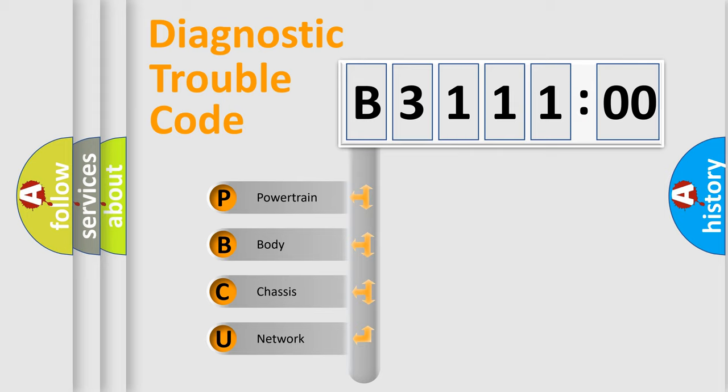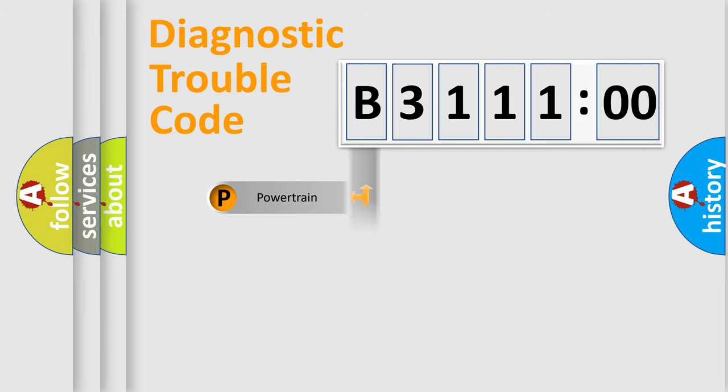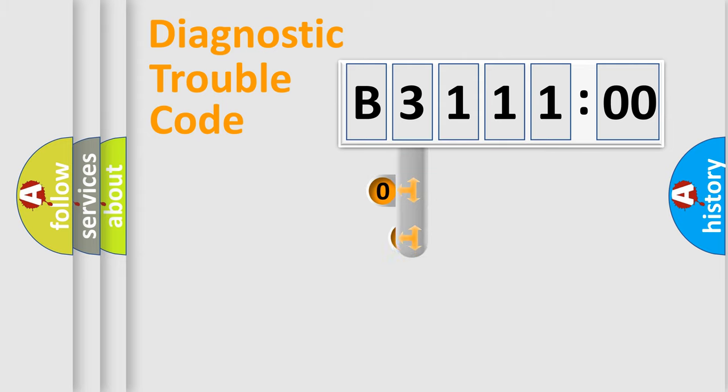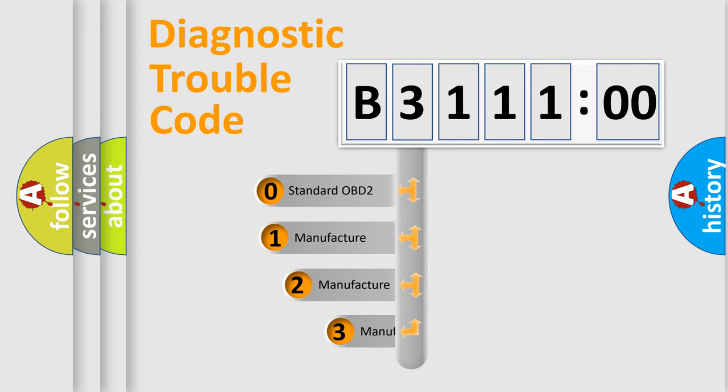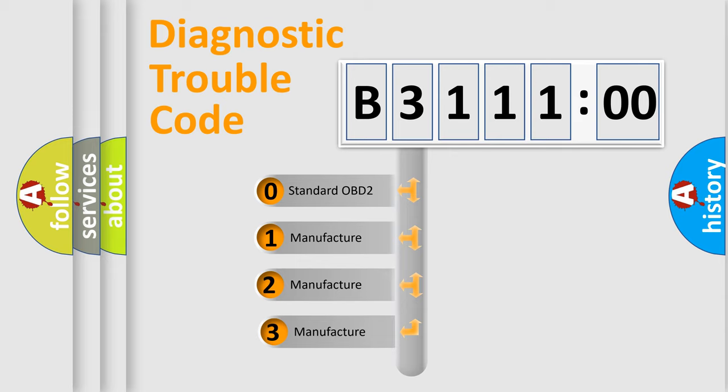We divide the electric system of automobile into the four basic units: powertrain, body, chassis, and network. This distribution is defined in the first character code.